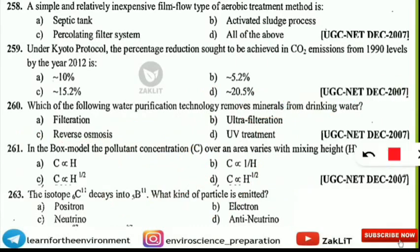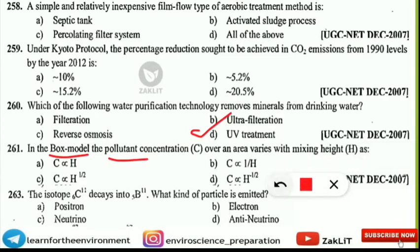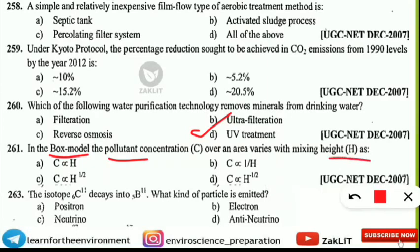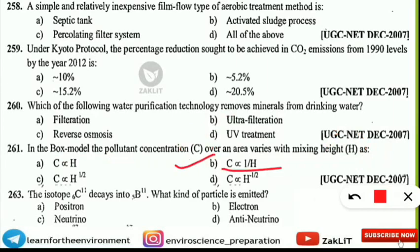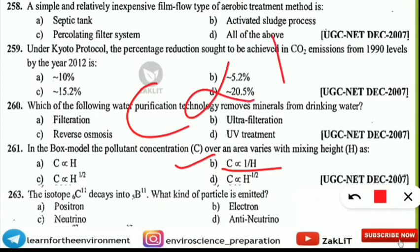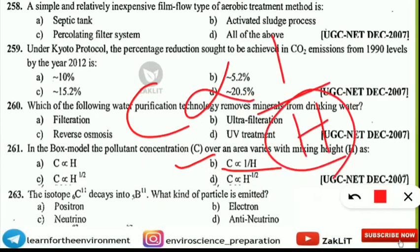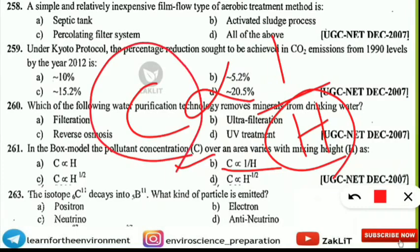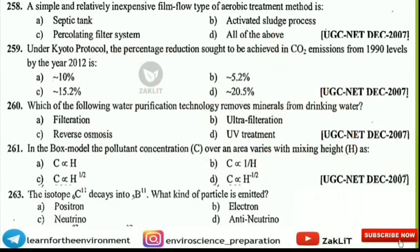The next question is from the box model type of pollutant. In the box model, the pollutant concentration (capital C) over an area varies with the mixing height (capital H) as what? This is asking about the relationship between pollutant concentration C and mixing height H. The correct option is option B — C is inversely proportional to the mixing height. Pollutant concentration increases when the mixing height is less, and decreases when the mixing height is more.